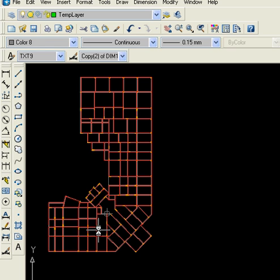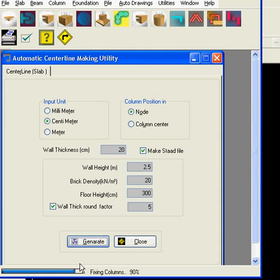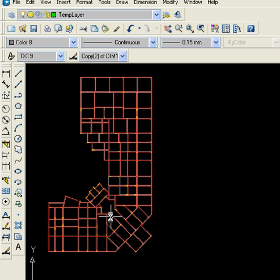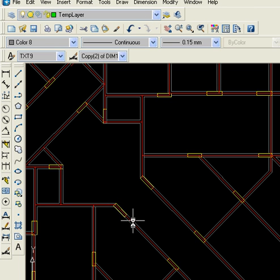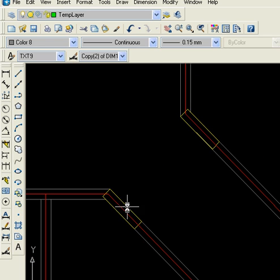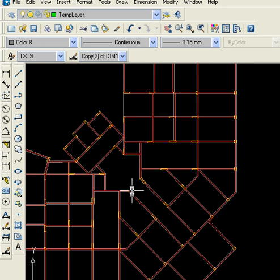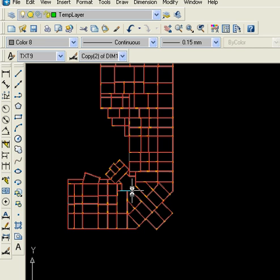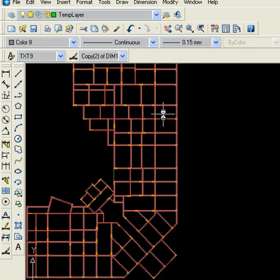Once this is done it will start fixing the columns. If you look here the center points are not marked. Now after some time this will also be done in green color. We have set the color as green.